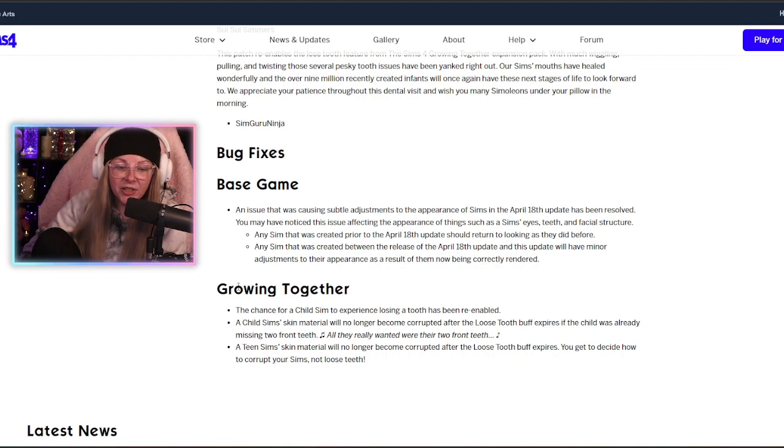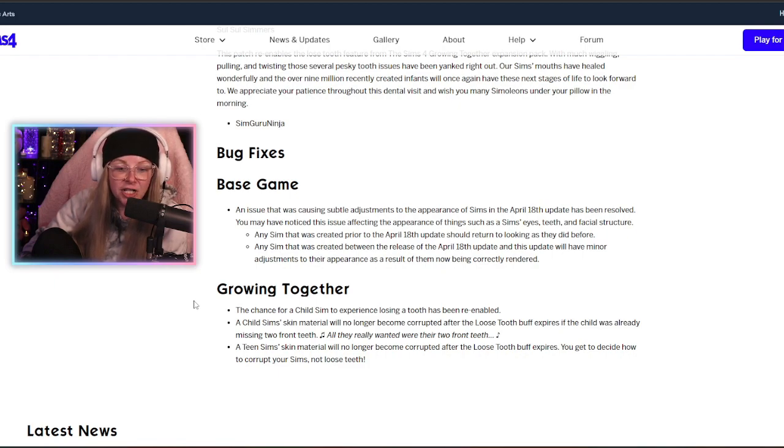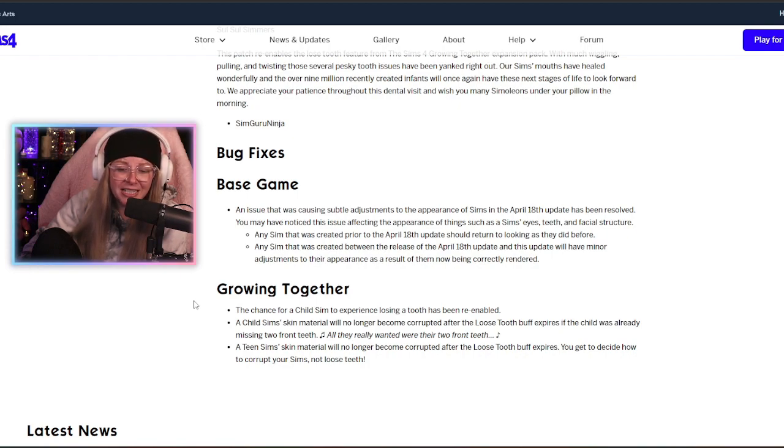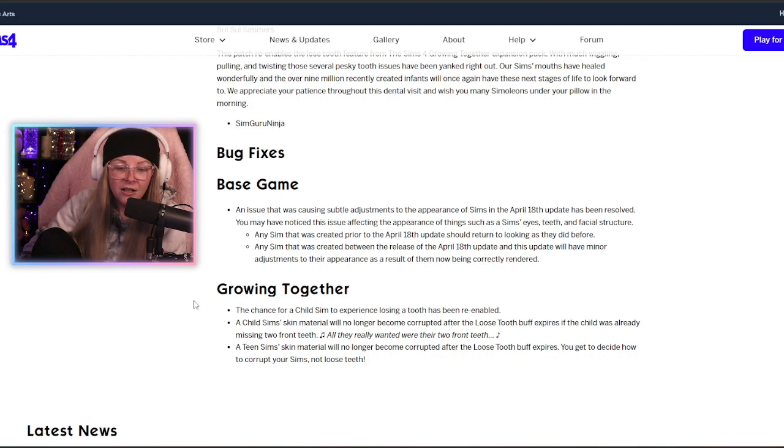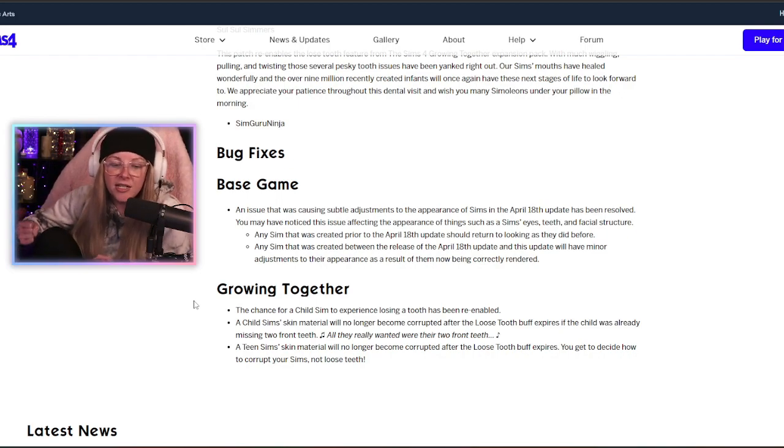In Growing Together, the chance for a child sim to experience losing a tooth has been re-enabled, obviously as we just learned. A child sim's skin material will no longer become corrupted after the loose tooth buff expires if the child was already missing two front teeth. All they really wanted was their two front teeth.